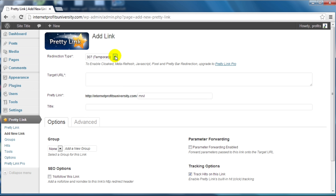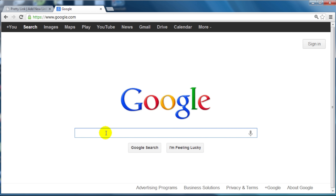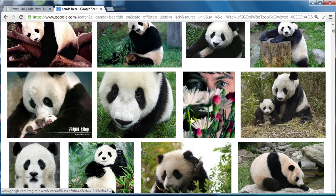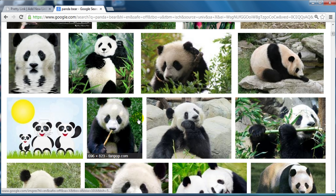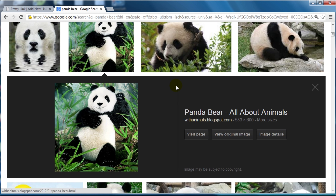The first thing you'll need is a URL — either an affiliate URL, a very long URL, or just something you want to cloak so you can make it look professional. Let me hop over to Google.com and find a very long link as an example. Let's say we have a site about panda bears. I'll type in panda bear, click on Images, pick a panda bear image, and then view the original image.